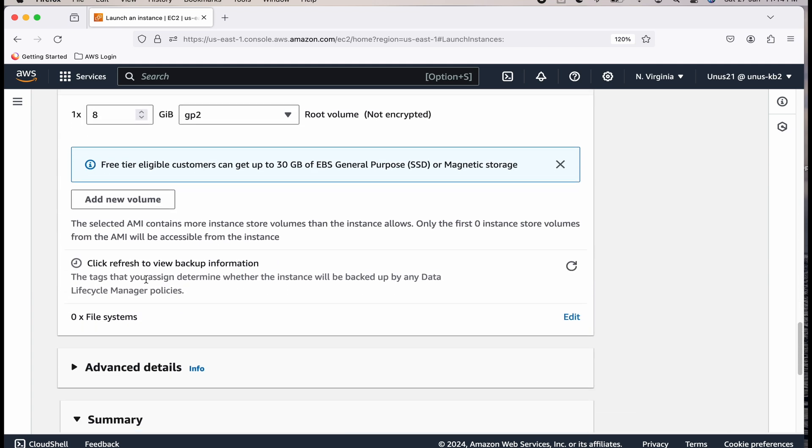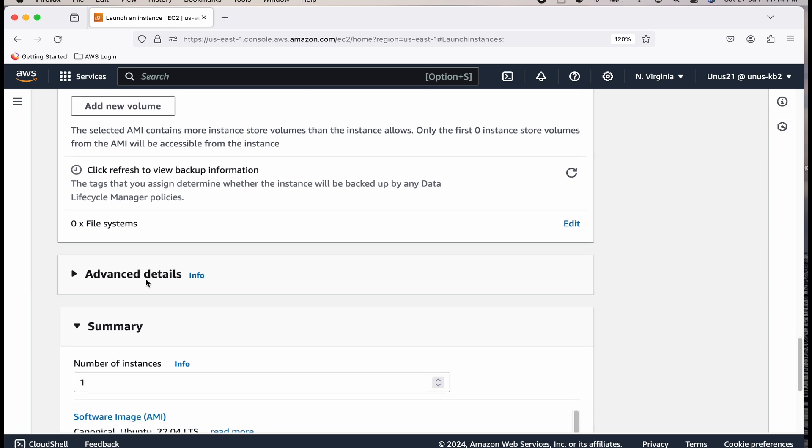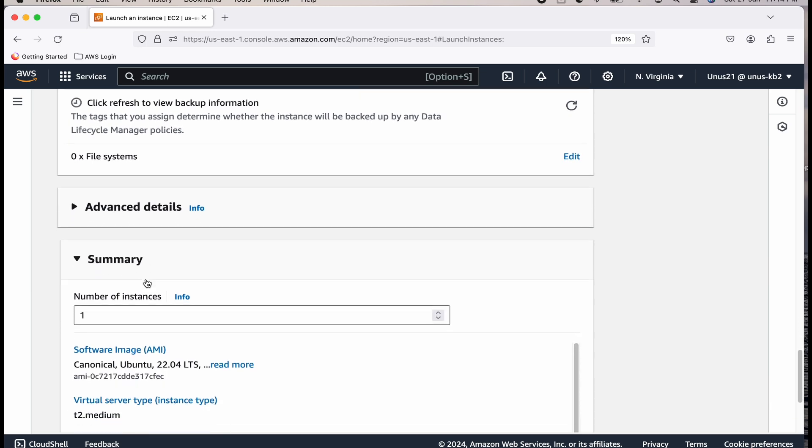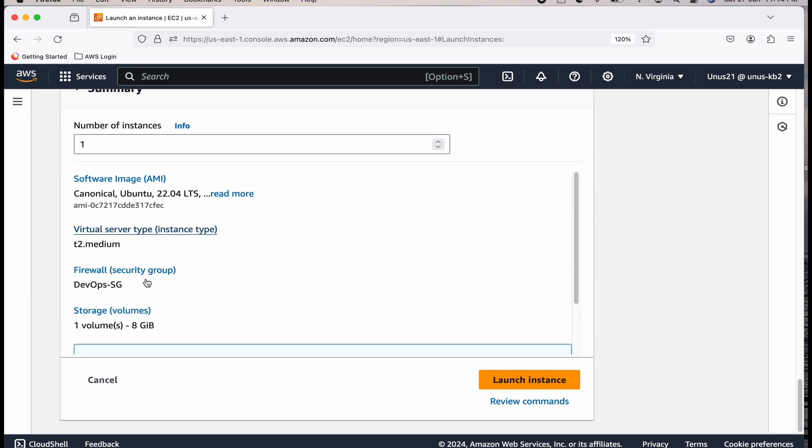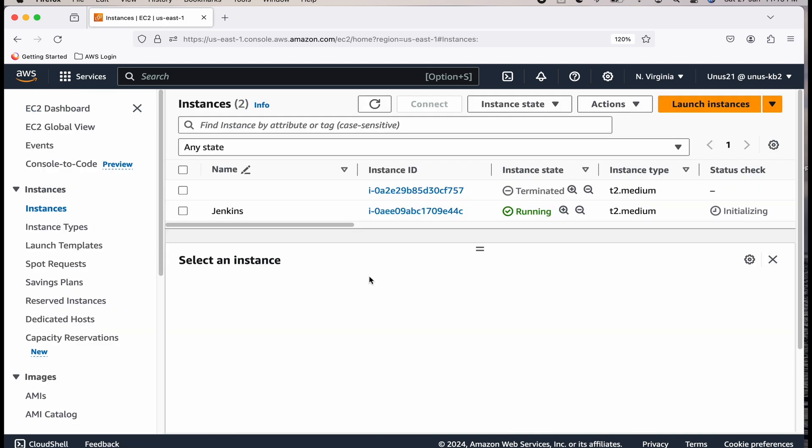You can create a new security group which opens ports 22, 80, and 8080, and 9999. I already have created one, so instead of creating a new security group, I will use that DevOps SG. It has all these ports open. You can leave all the other fields as default values. Come down. Launch instance. This will take a couple of minutes.